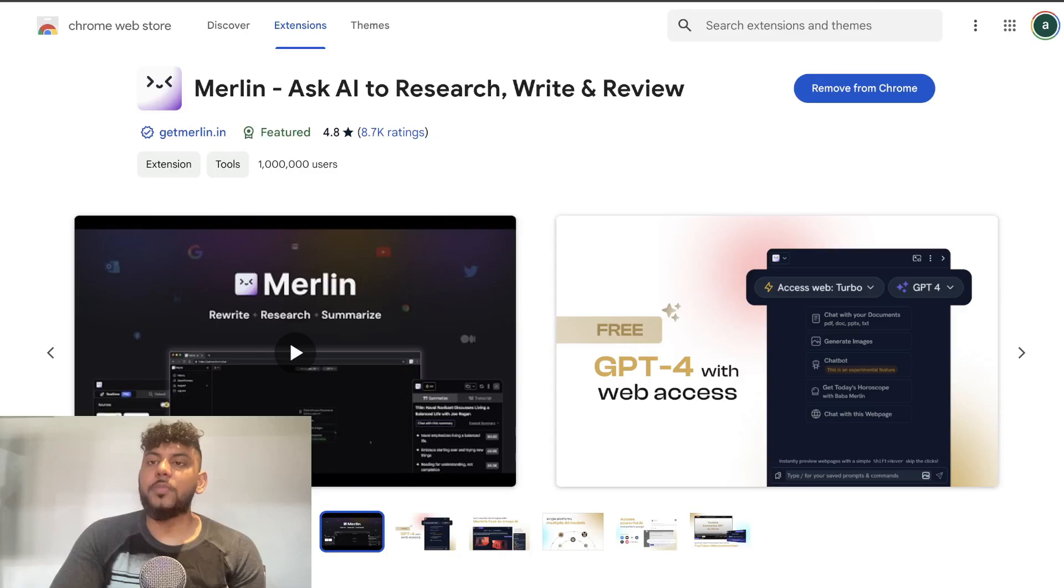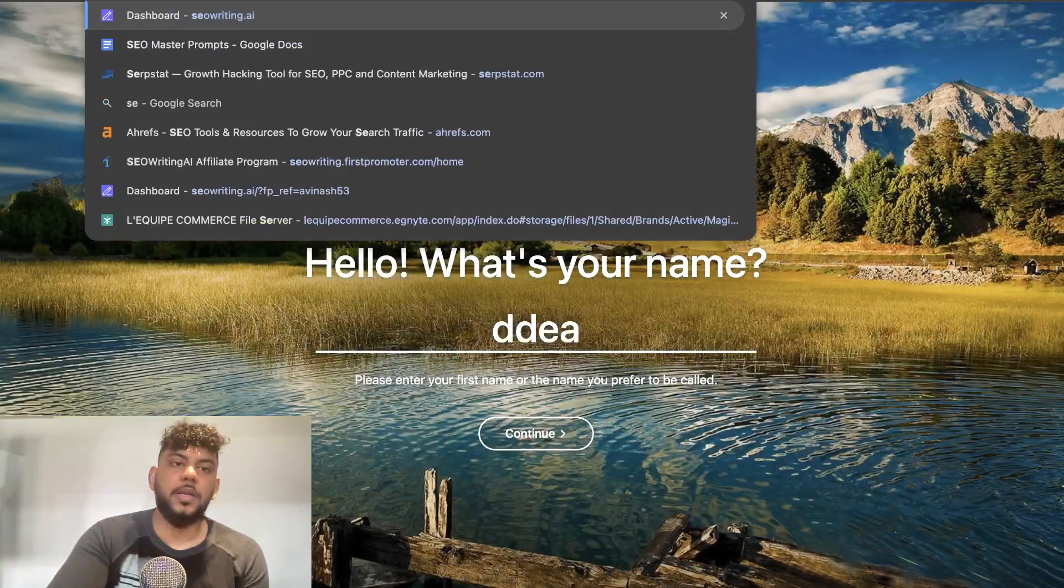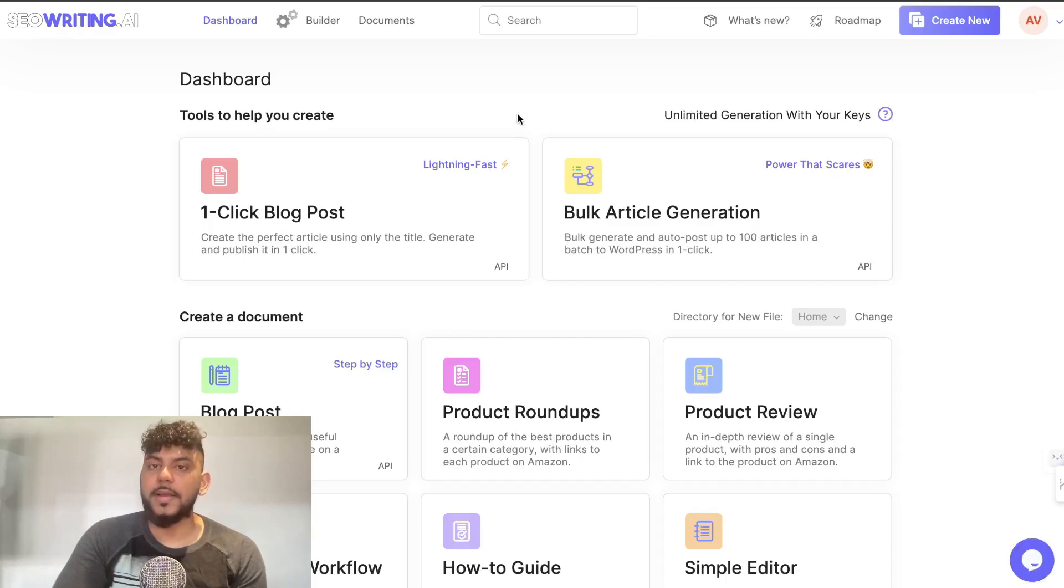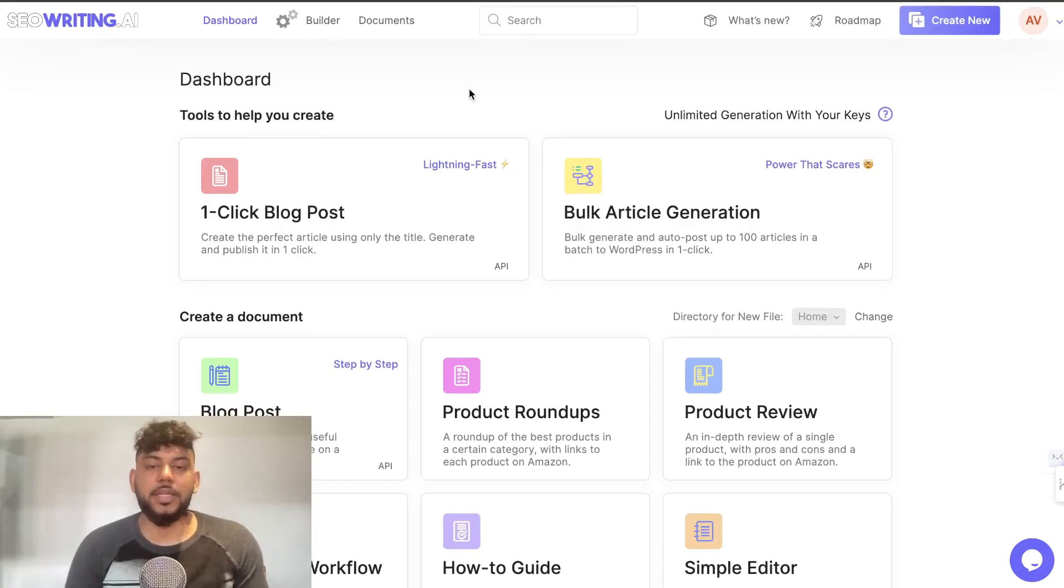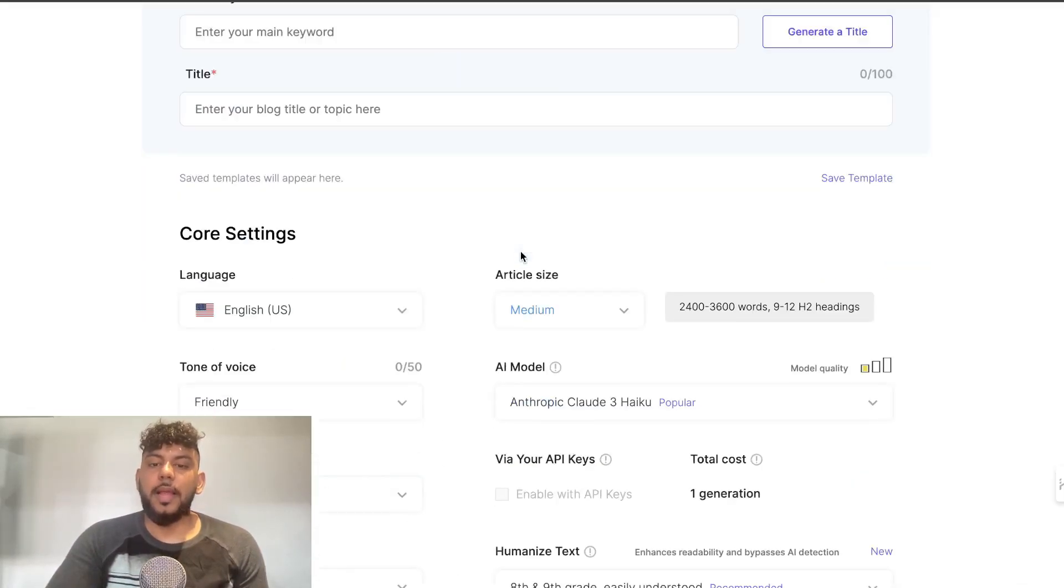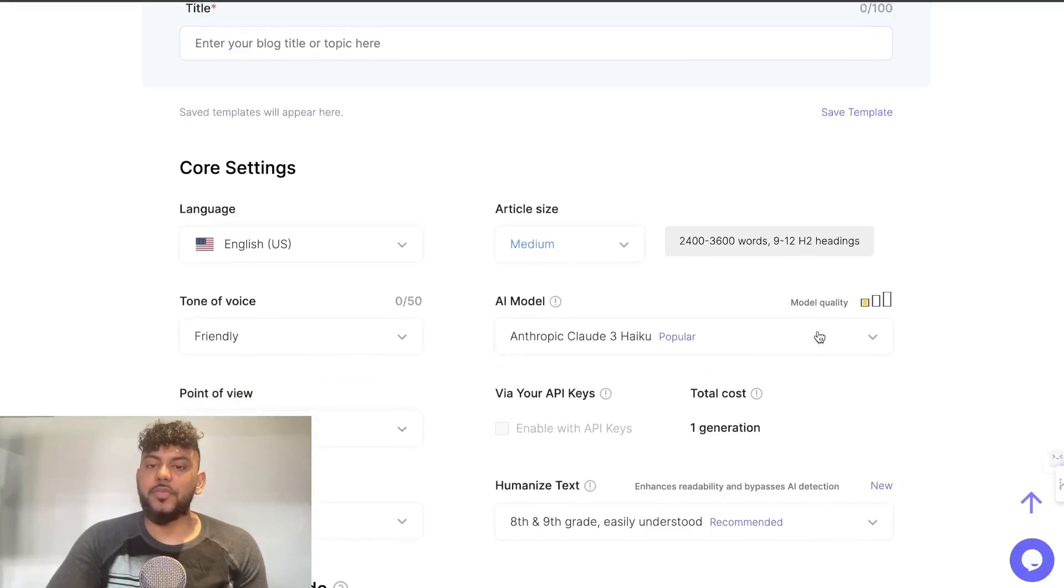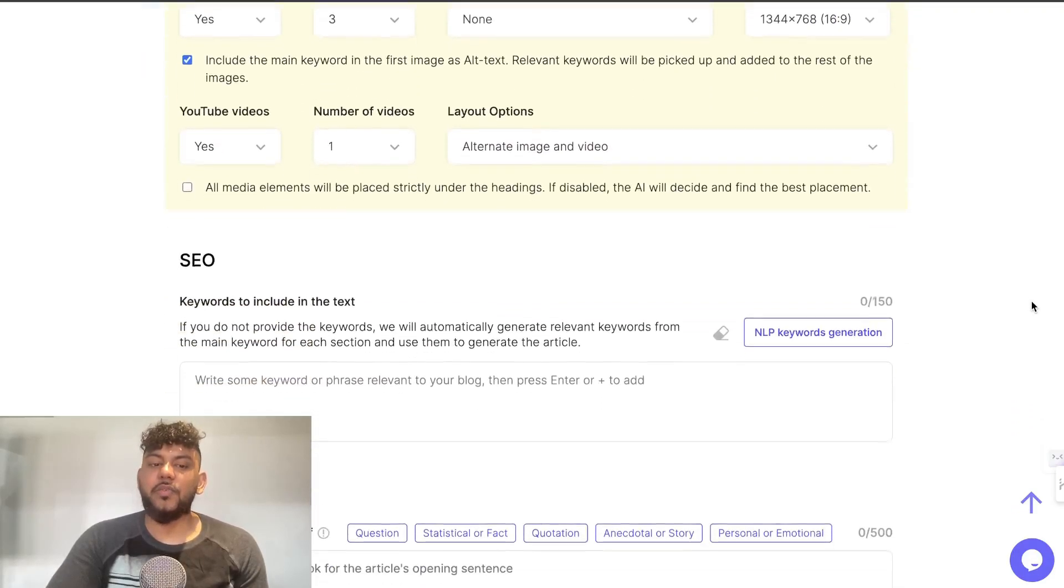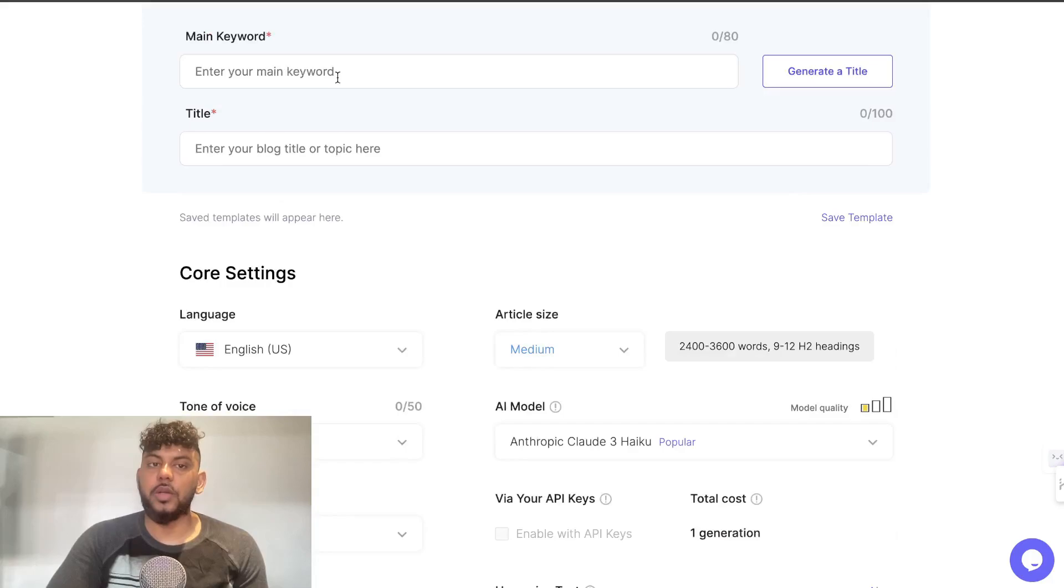When it comes to actually writing content, I would recommend first SEOwriting.ai. I think that this is one of the better AI writing tools in the market. They make it really simple for you to write high quality, in-depth, SEO optimized articles. You can use the one-click blog post mode and you have the ability to choose between different AI models.